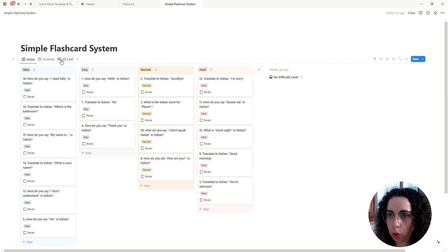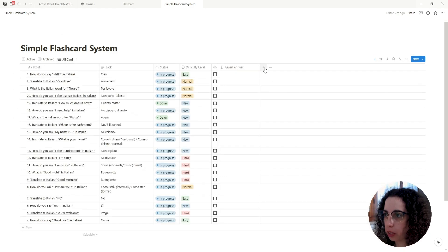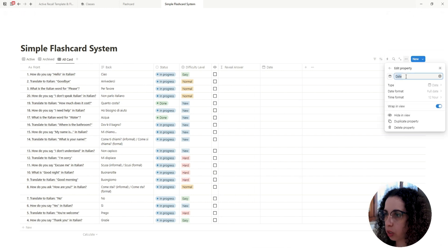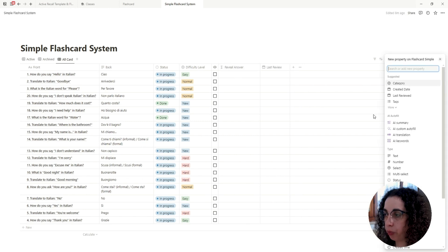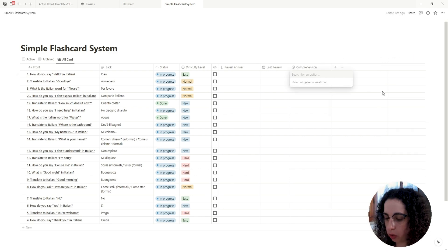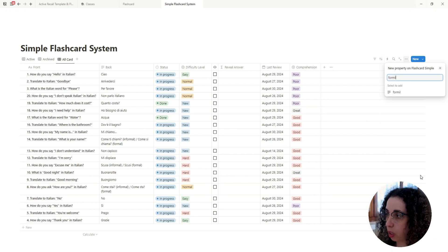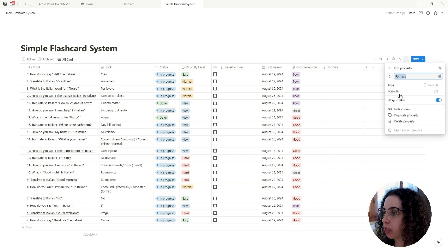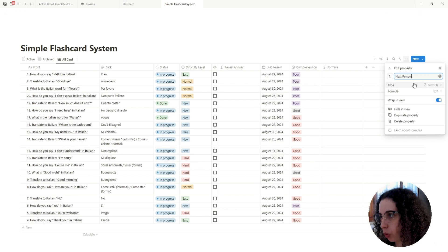So what if we want to add an active recall system to that? It's very easy. We're going to go back and create two new properties: one is a Date property called 'Last Review', and the other is a Select property called 'Comprehension' with three levels.